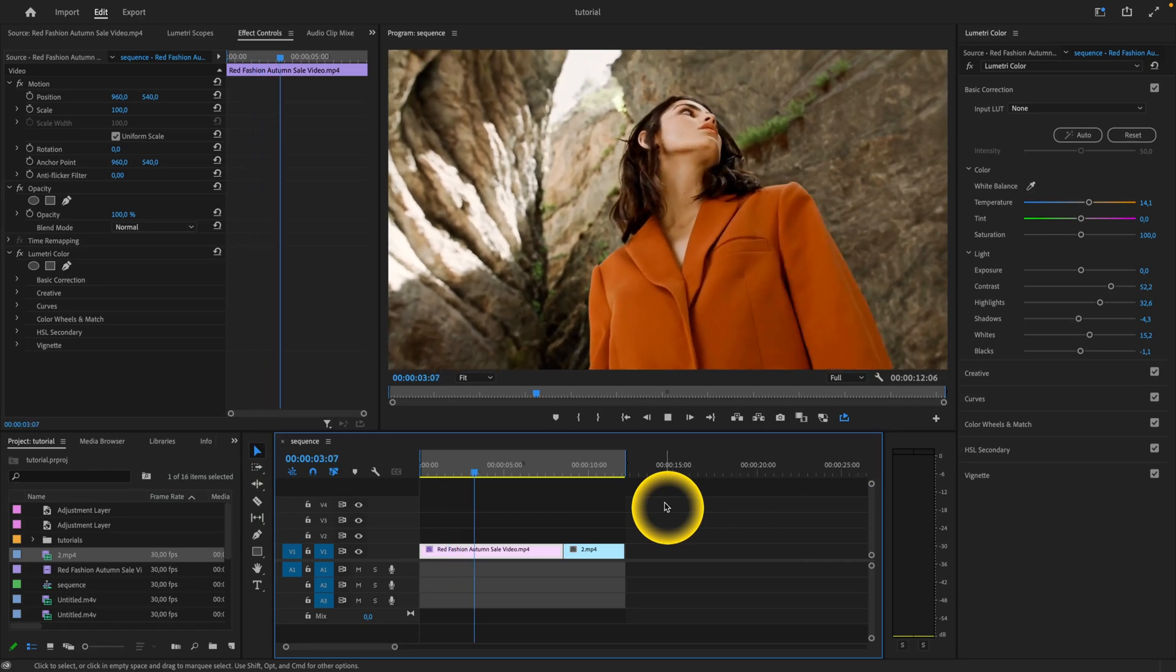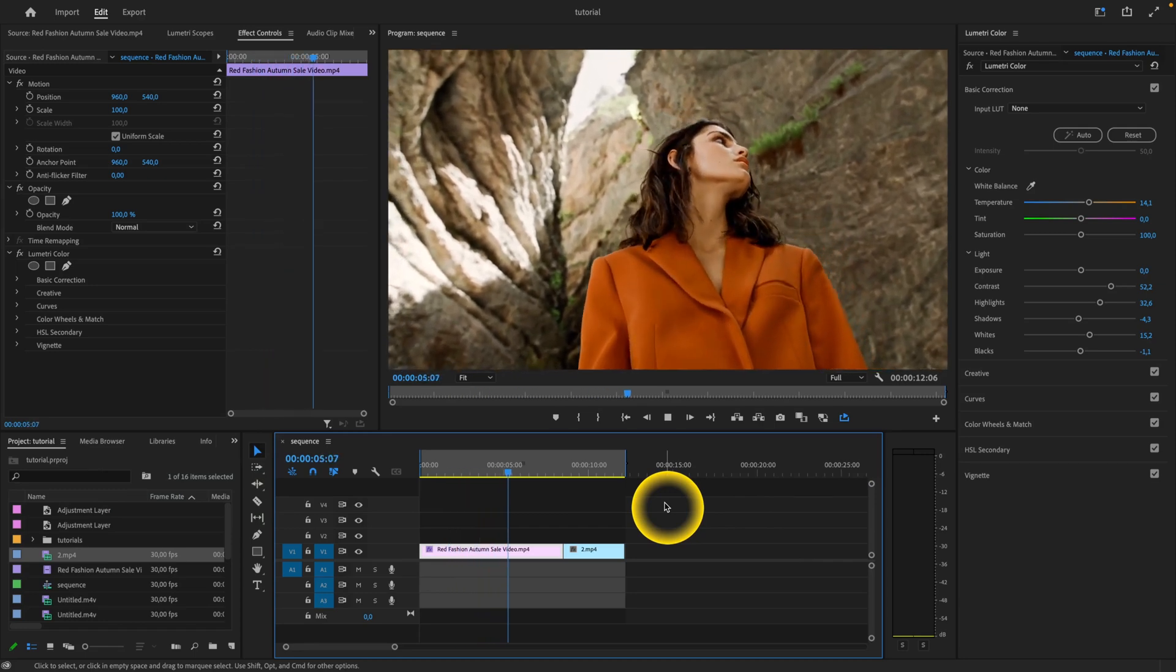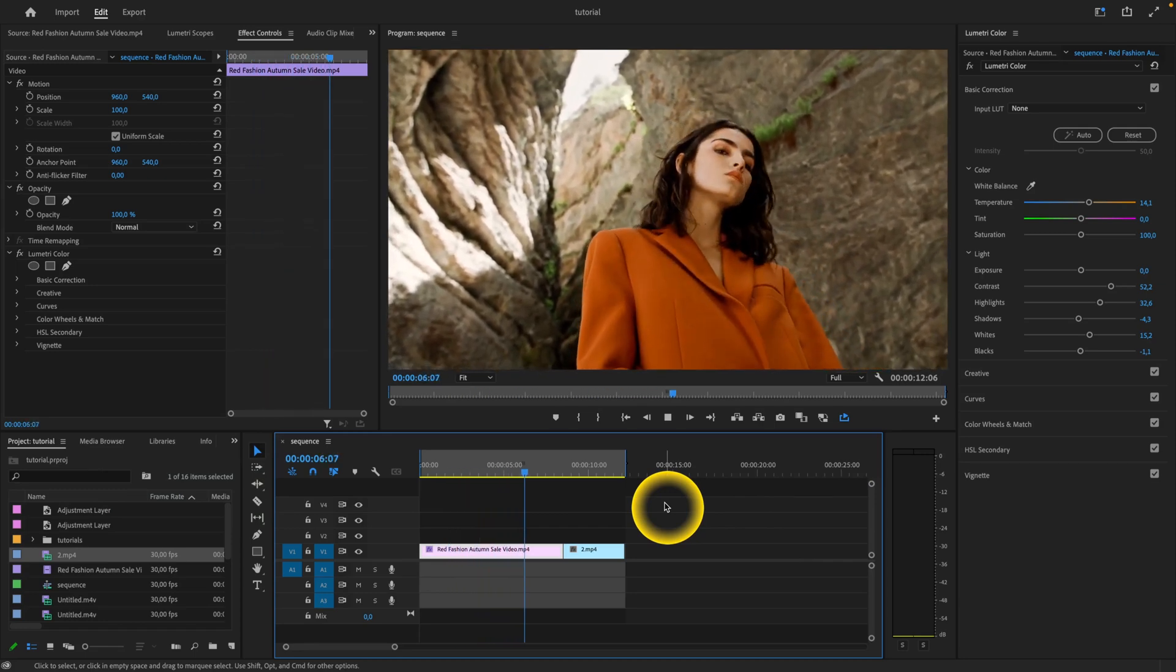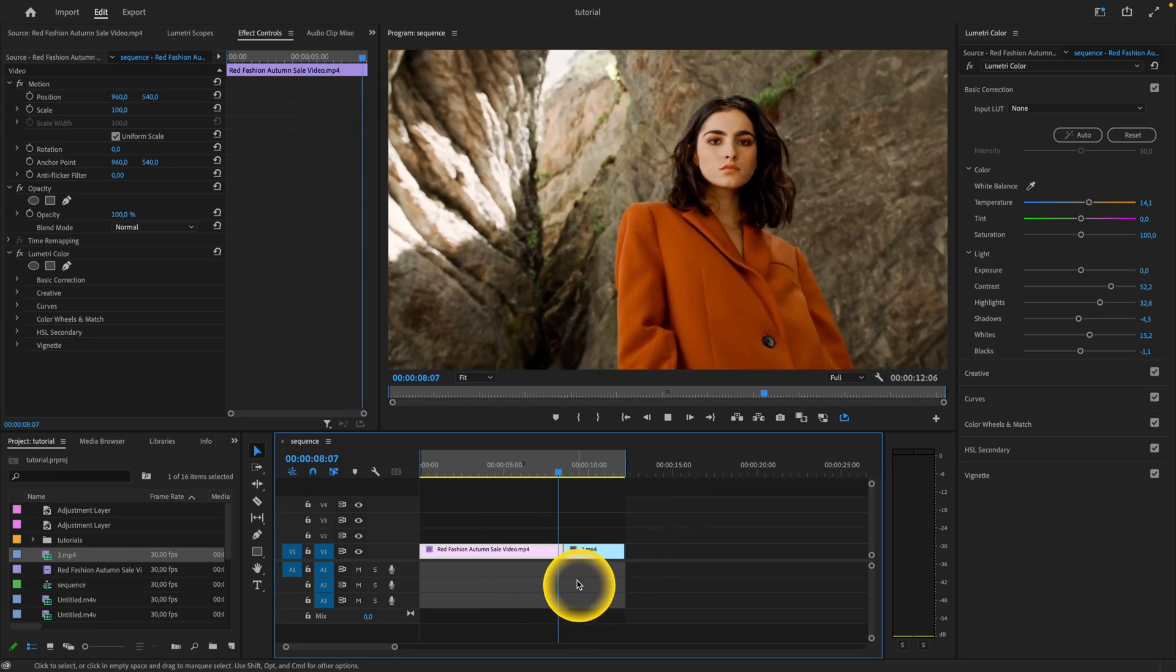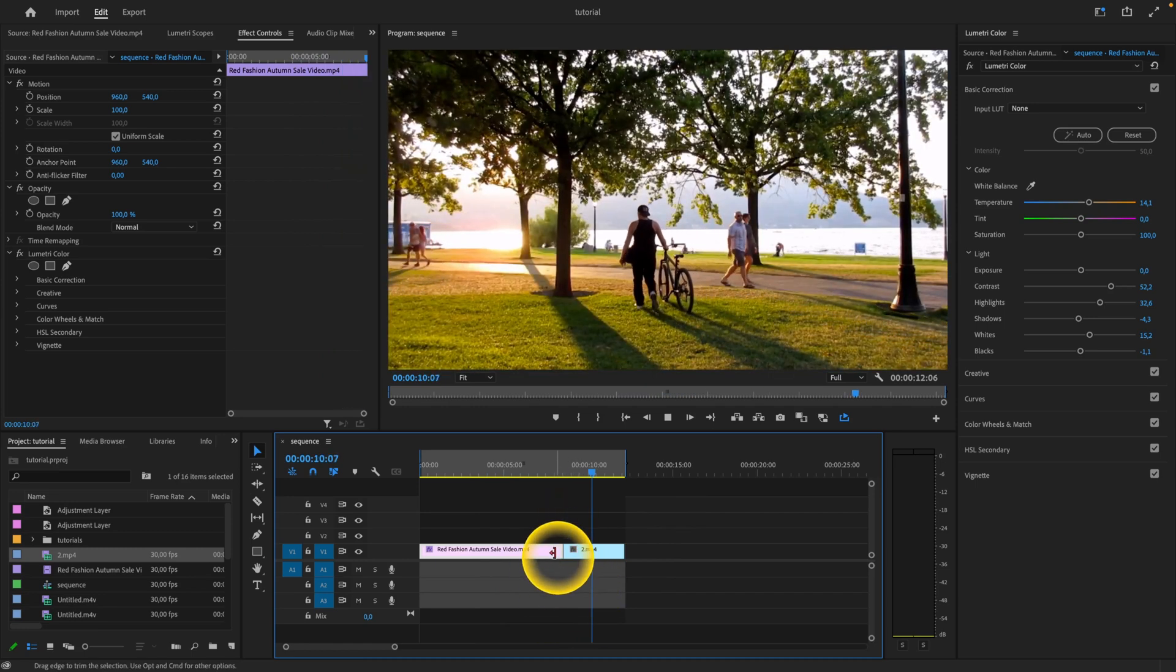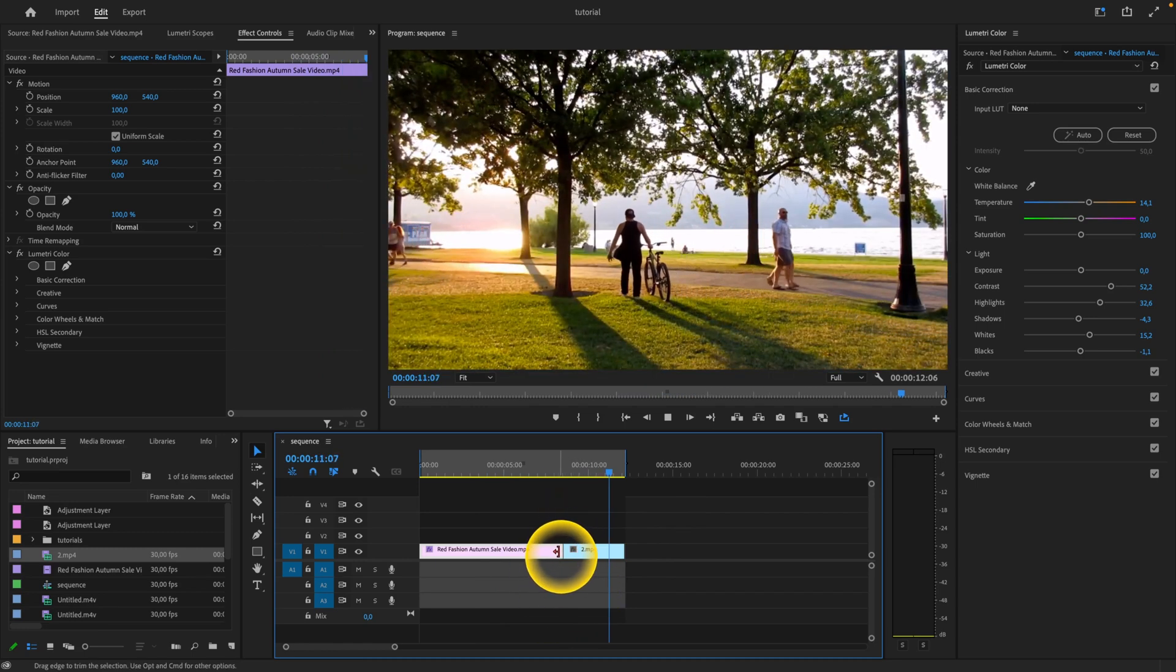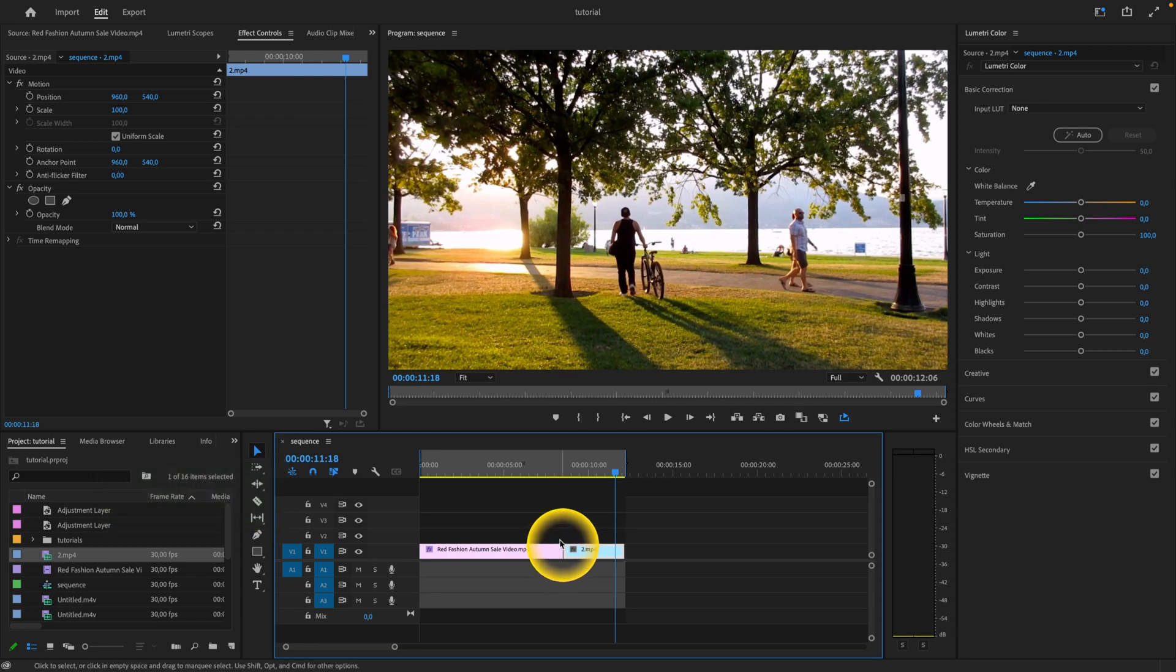How to add transitions in Premiere Pro 2023. Let's say I want to add a transition to this clip. As you can see, it's a pretty harsh cut and I want to cross dissolve.